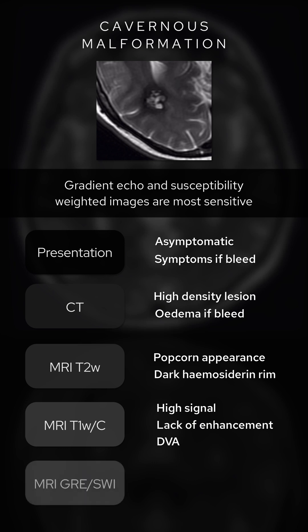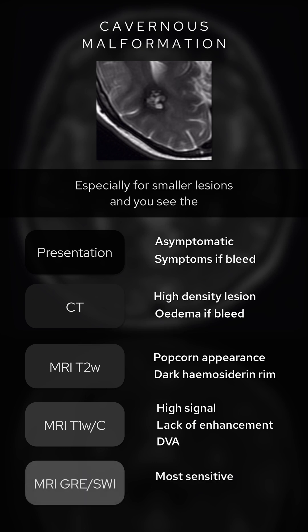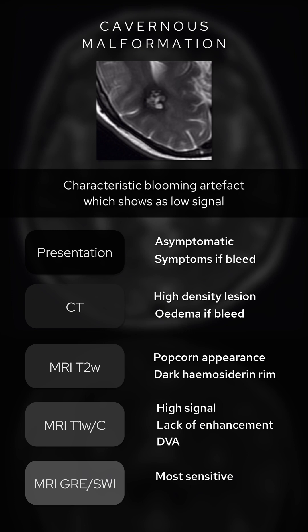Gradient echo and susceptibility weighted images are most sensitive, especially for smaller lesions, and you can see the characteristic blooming artefact which shows as low signal.